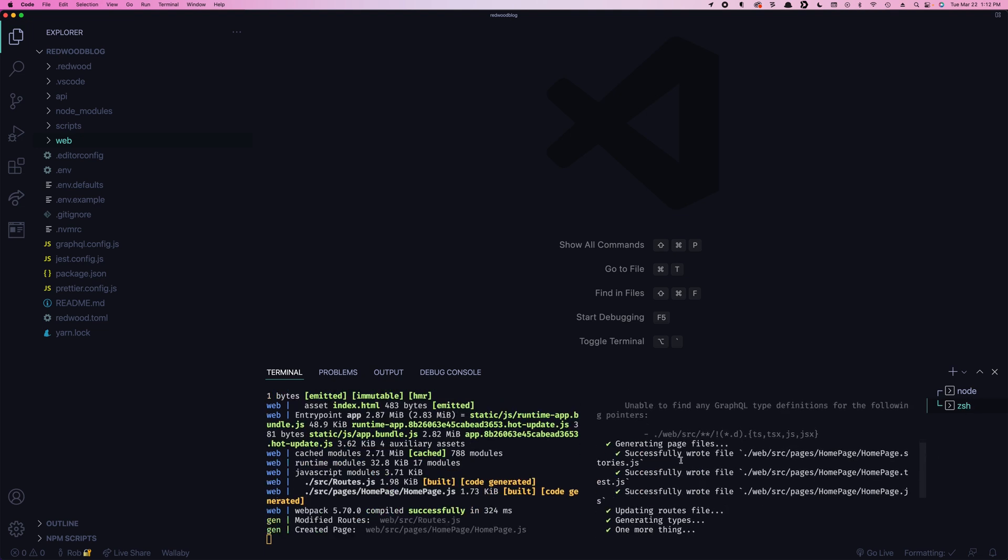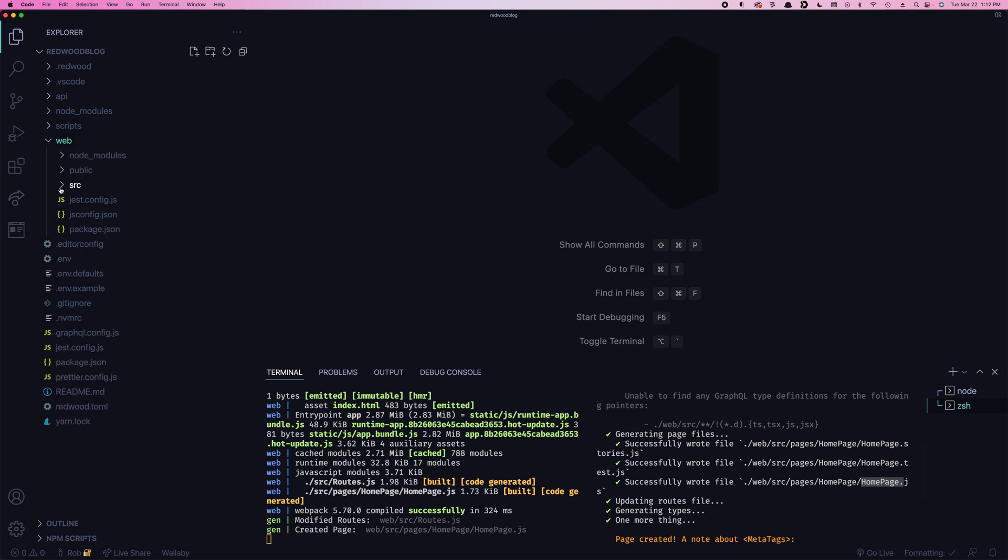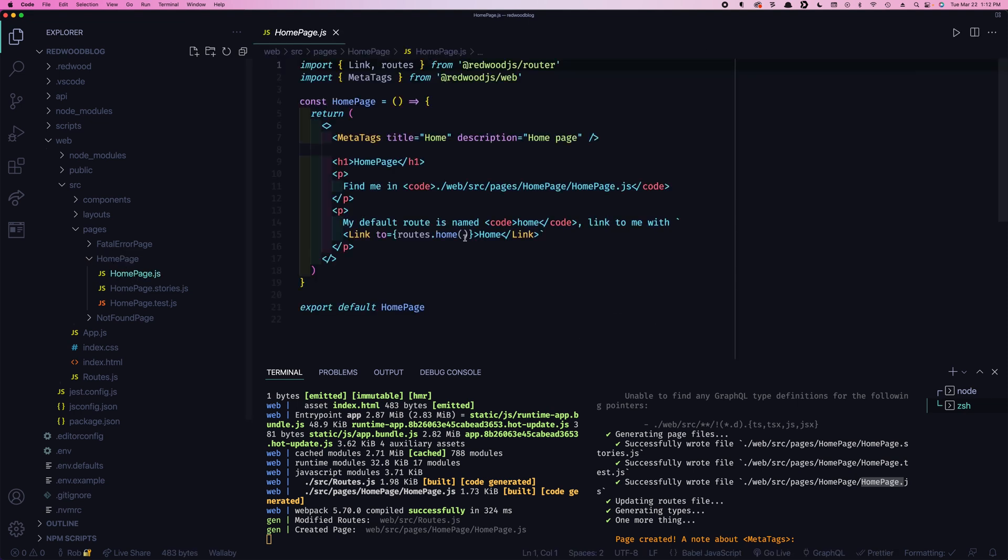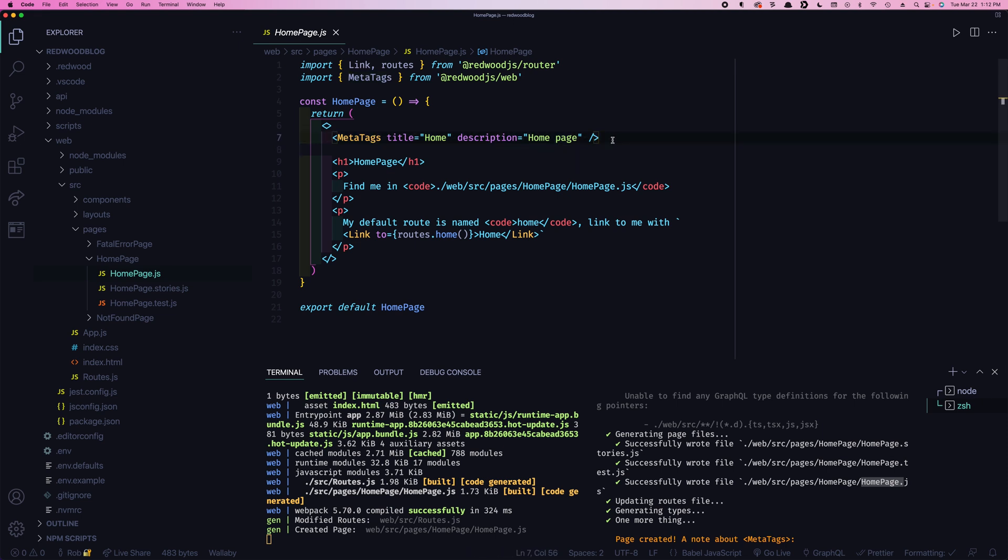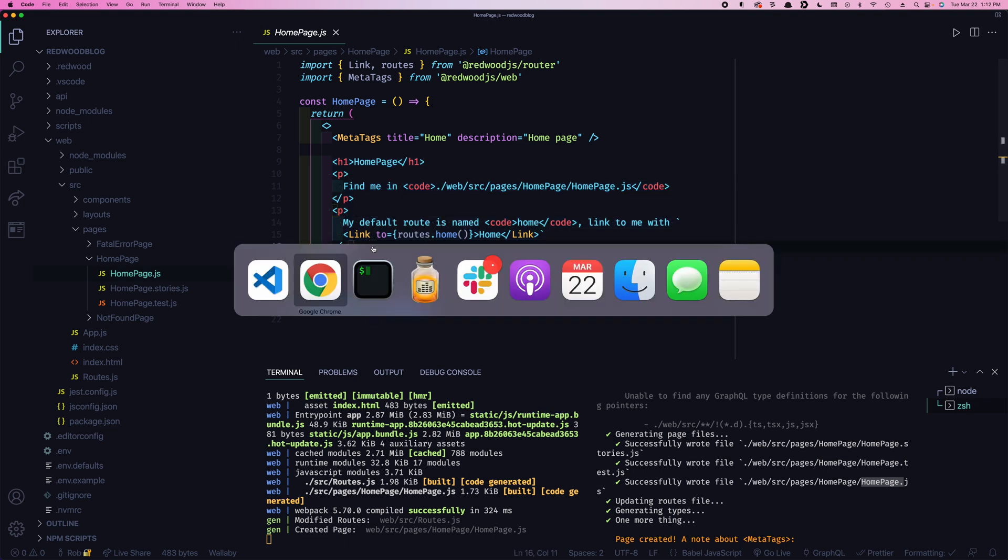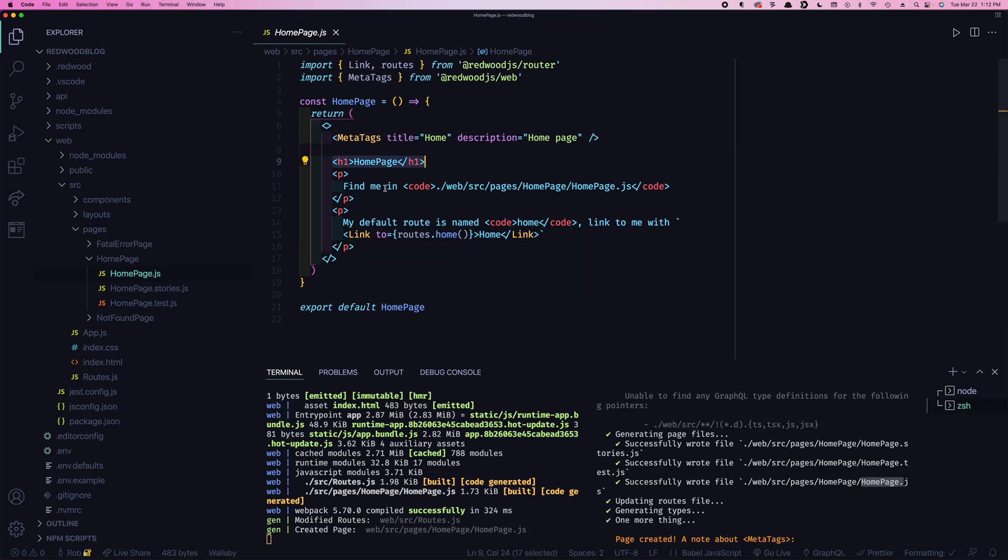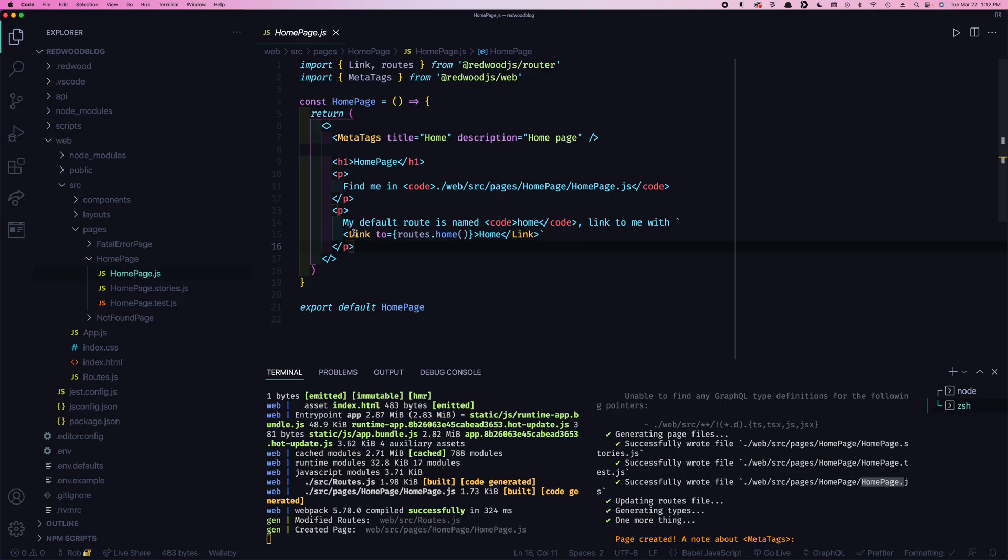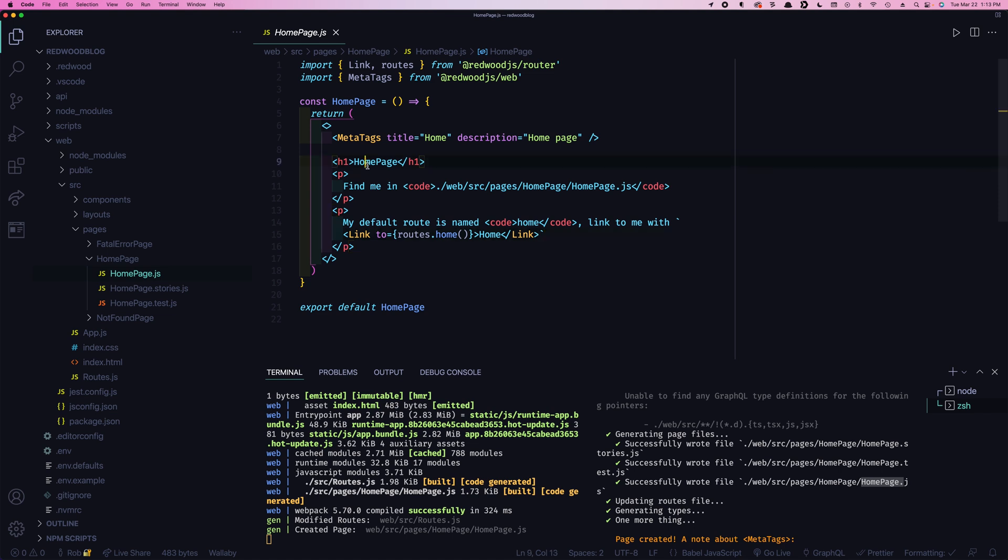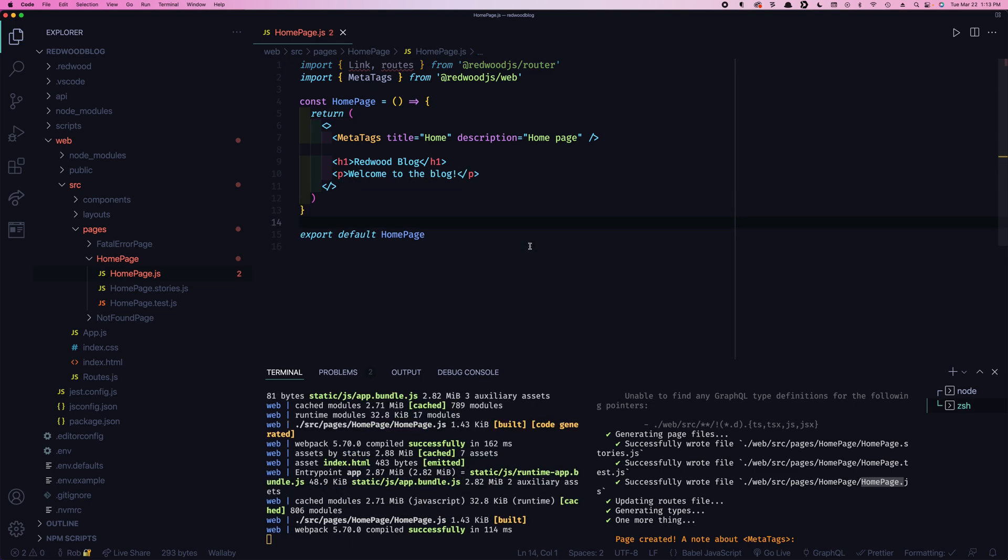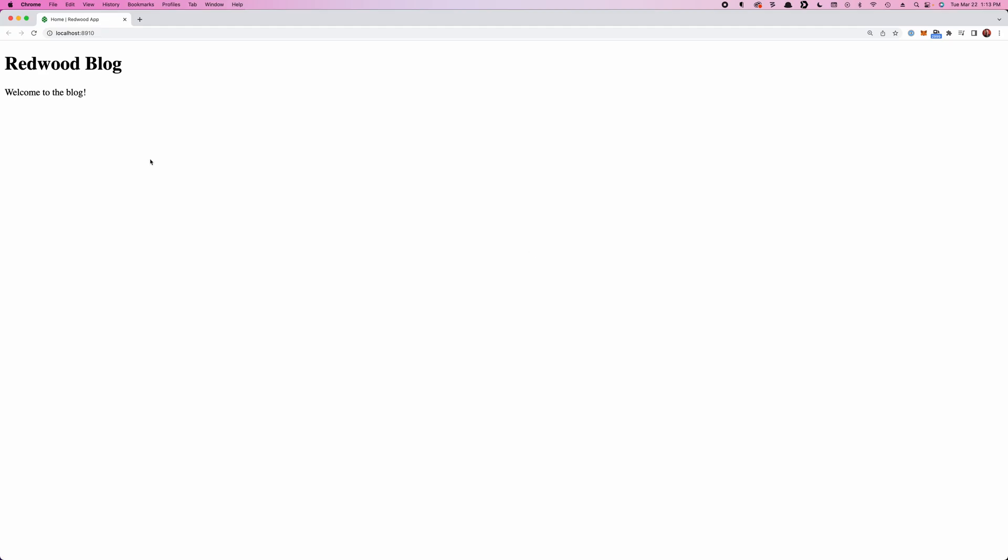And you'll see what it did here. It created a few pages for us. It created homepage.stories. We'll talk more about those later. Homepage.test. Again, talk about that later. But finally, homepage.js. So we go here to web, src, pages, homepage. And there's actually some code in here, ready to go. So we have meta tags, and this populates the head of our page with a title and description, and then the actual body here. So you'll see if we go back to our site, instead of that Redwood splash page, now we have our actual homepage. So you can see this code here. Here's our H1. Here's the H1. And it includes a link to itself right here. So let's get started. We'll customize this. We'll call this the Redwood blog. And just for now, we can say, welcome to the blog. We'll get rid of this. And there we go. We see the pages are auto-loaded.